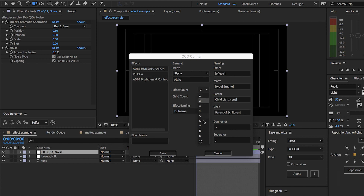If you have say 20 effects applied to a layer, it's going to use a maximum number set here so you don't crowd your layer name, and you can also set that maximum for children.